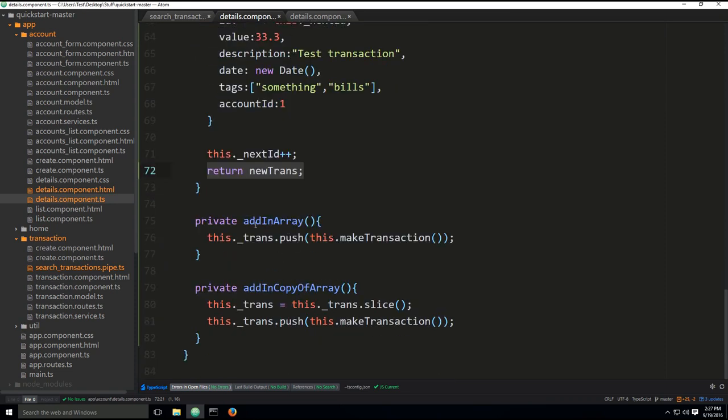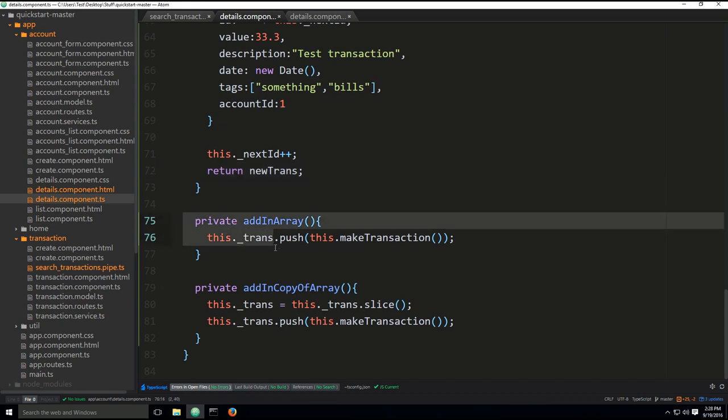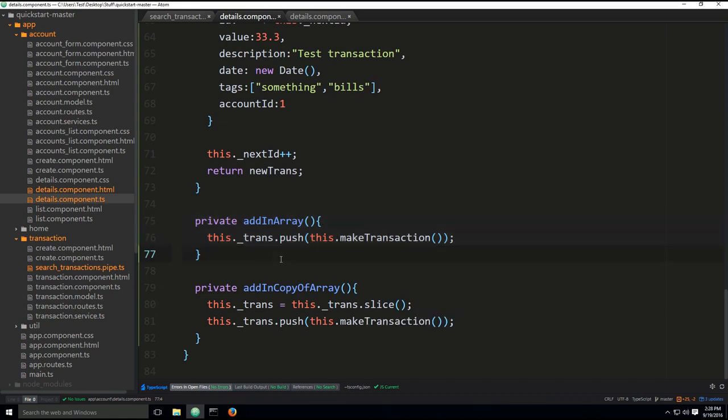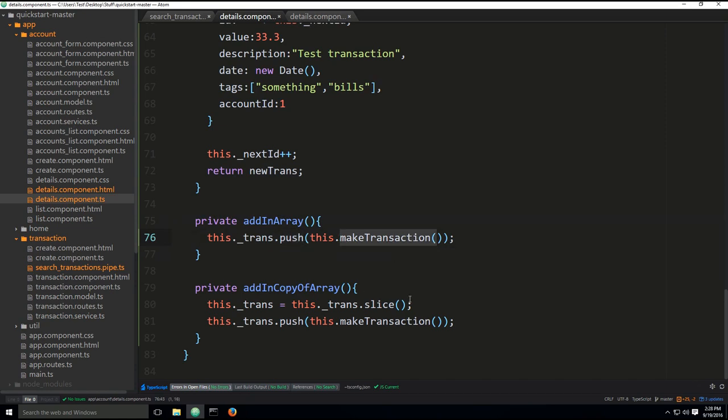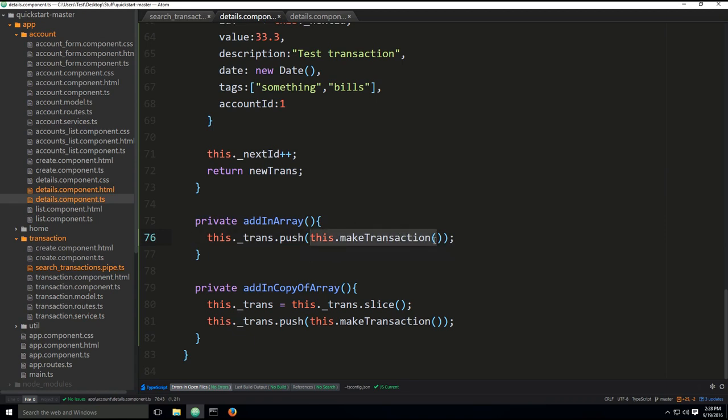Down below, you have addInArray method. Basically, all that this method does is updates the current array of transactions and it adds a new transaction into the existing array. So we're using the push method in order to do that. We're calling makeTransaction here and its return value is being pushed into the trans array which is basically just a list of transactions.